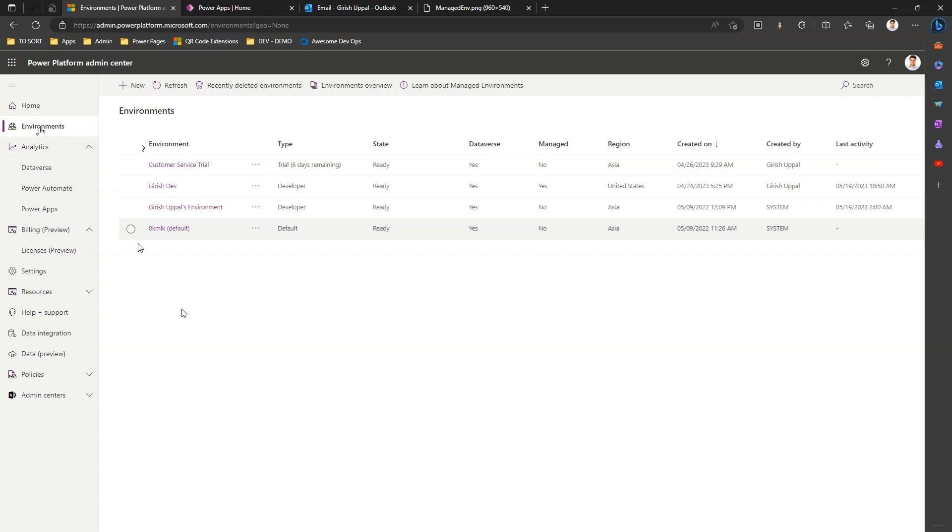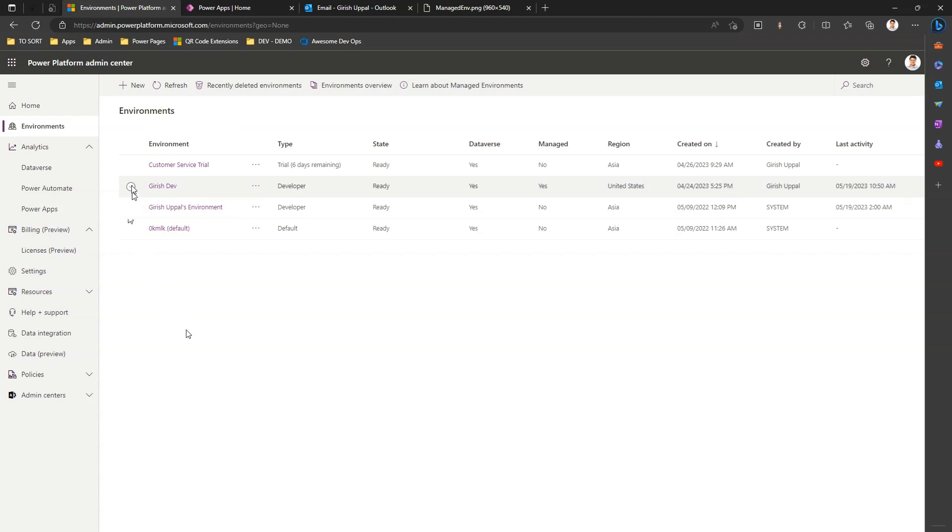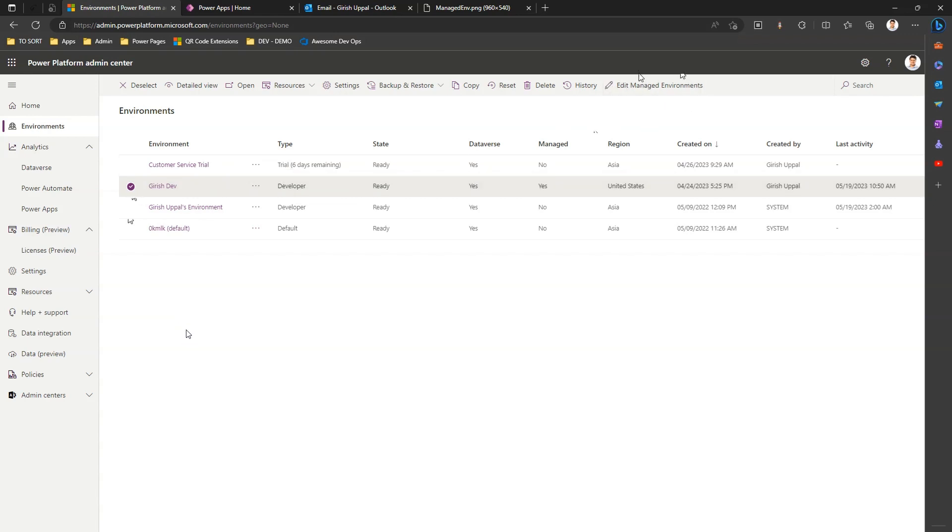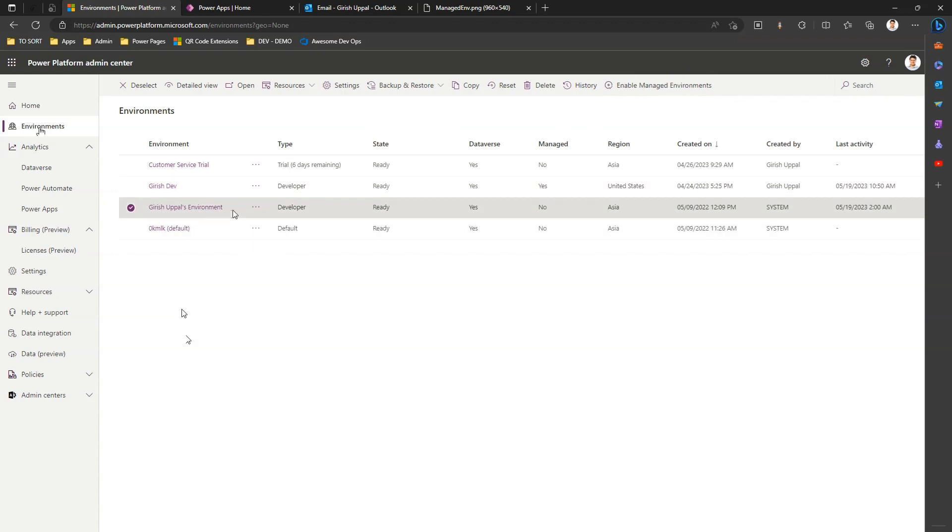Let's see the first environment, Karesh Dev. If I click on this environment, I can see that this environment is already a managed environment. I can see this option called Edit Managed Environment. If I see this environment, Kareshpul's environment, it is not a managed environment and that's why the button is there to make it a managed environment. If I click on Enable Managed Environment, I can get this environment converted into managed environment mode.